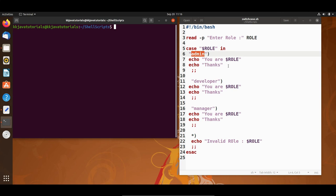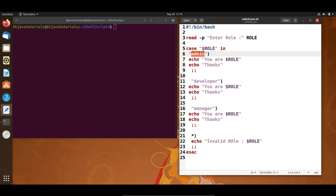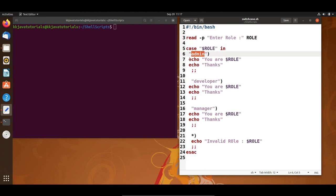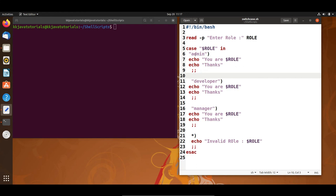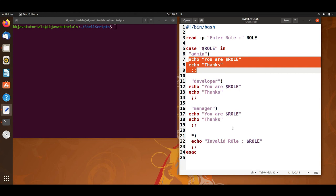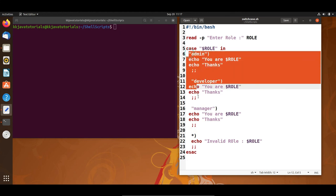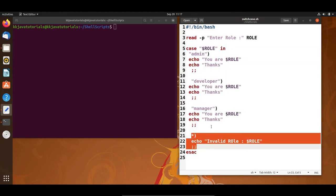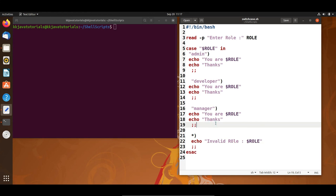That's how you work with the case statement in shell scripting. This is a simple example, but instead of a hard-coded string you can use regular expressions as well — if the input matches the regular expression, the corresponding case executes. One important thing to note: if one case is matched, the rest are skipped. If none of the cases match, the default case executes. Thanks for watching, see you in the next tutorial.